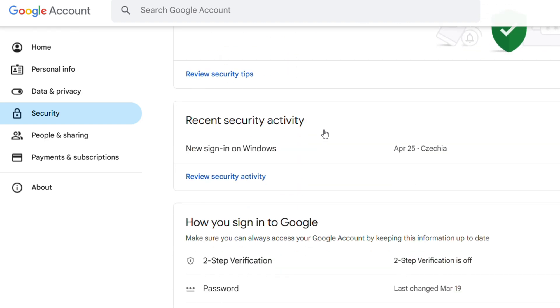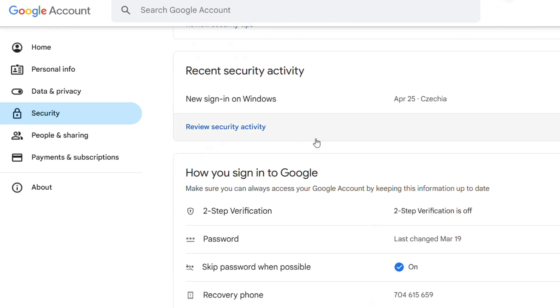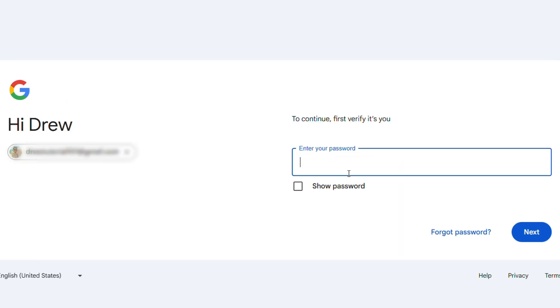By doing that, you want to scroll down to where you'll find the two-factor authentication or two-step verification. You want to find it under the section that says 'How you sign into Google.' Simply click on that.